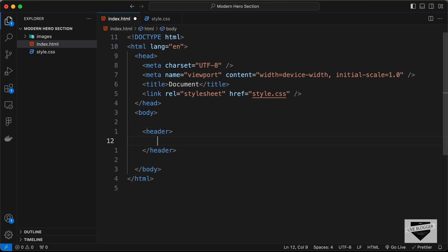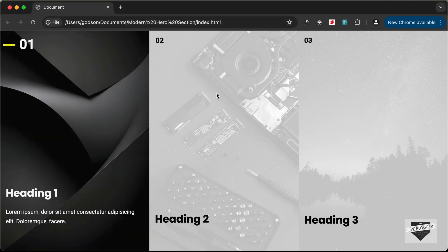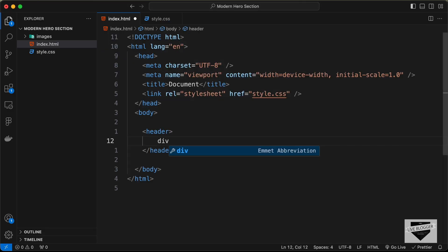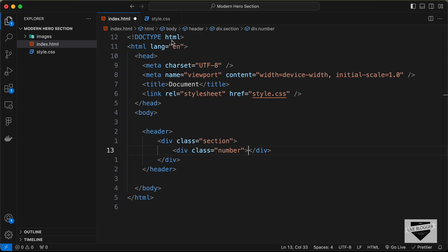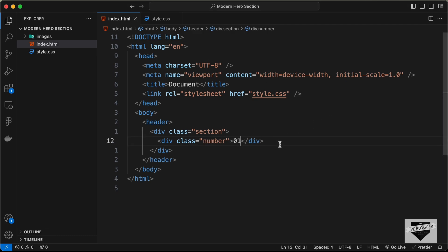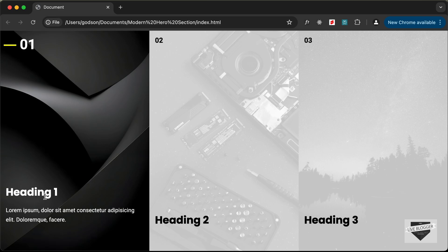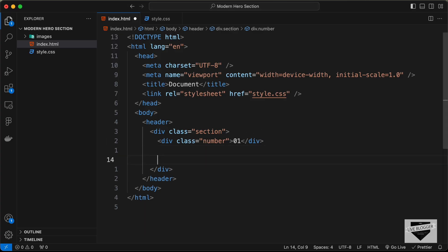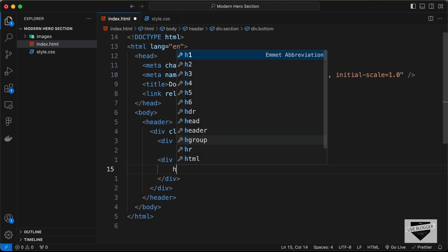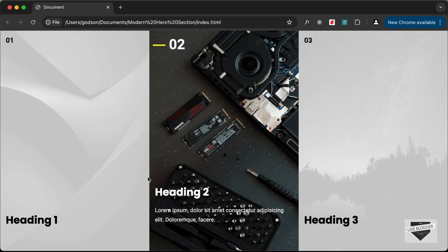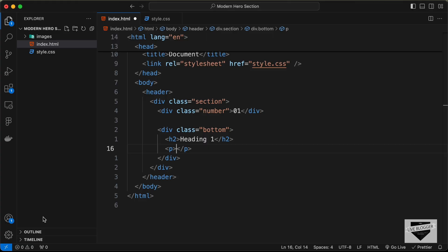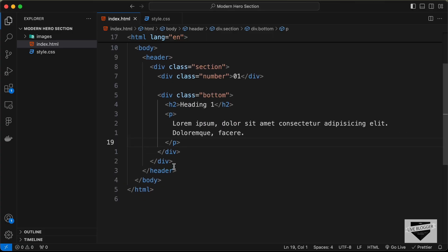Let's start with the markup. First we'll create a header tag, and inside it we'll create a division with a class of 'section'. Inside that we'll create another division with a class of 'number' — let's put '01' for the first section. Then we have a bottom section with a heading and paragraph, so let's create a division with class 'bottom', add an h2 with 'Heading 1', and paste in a paragraph.